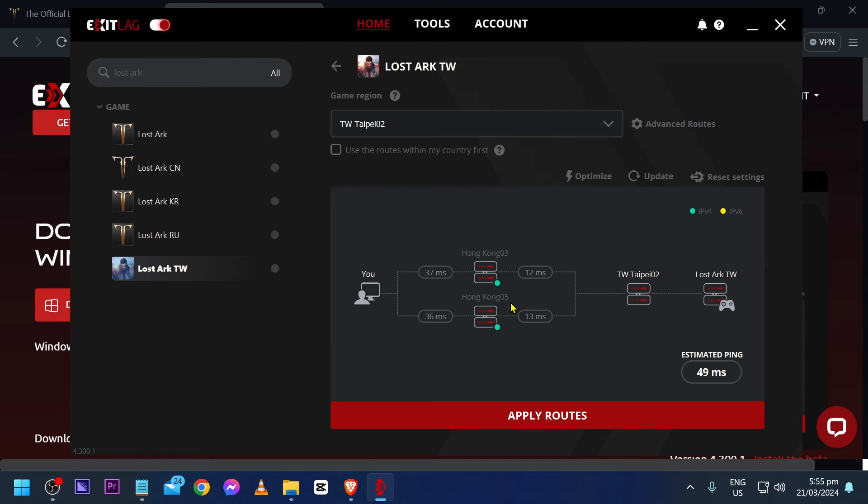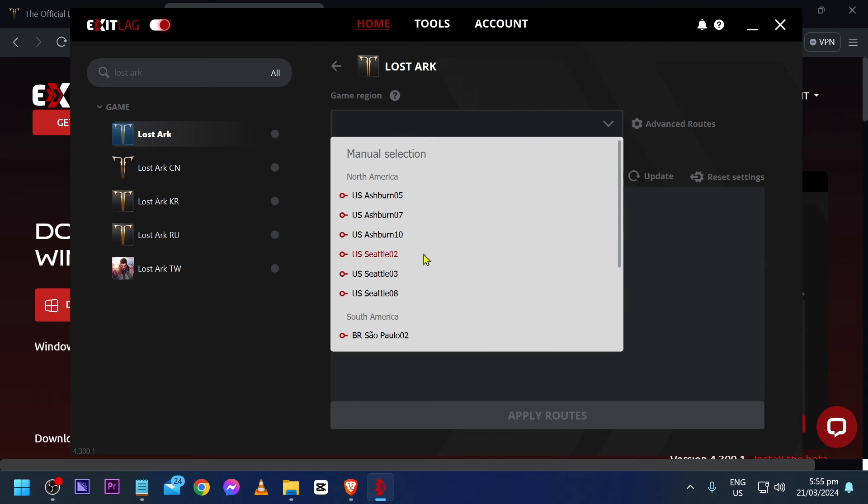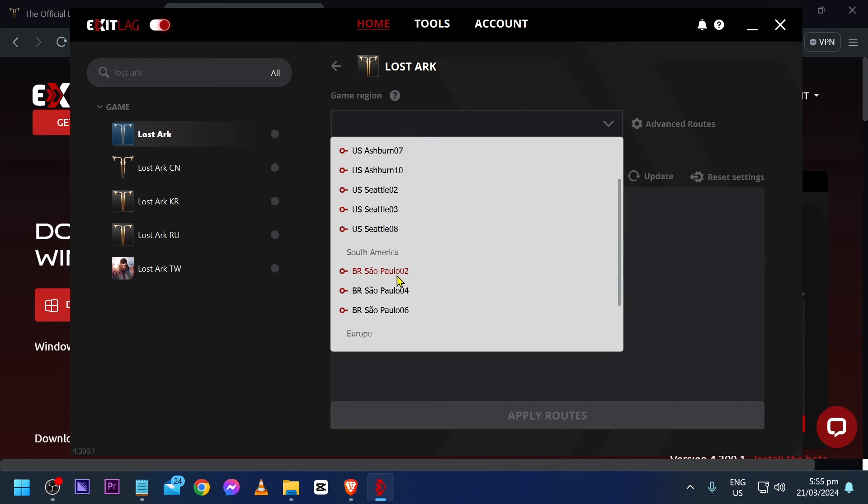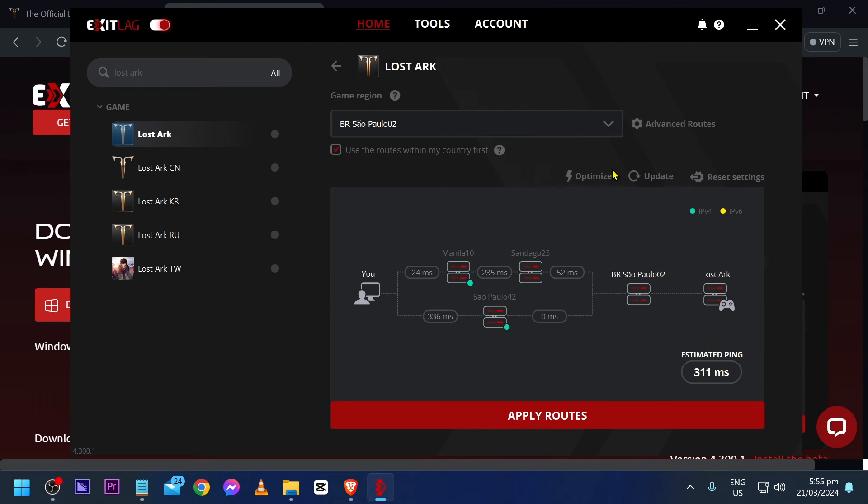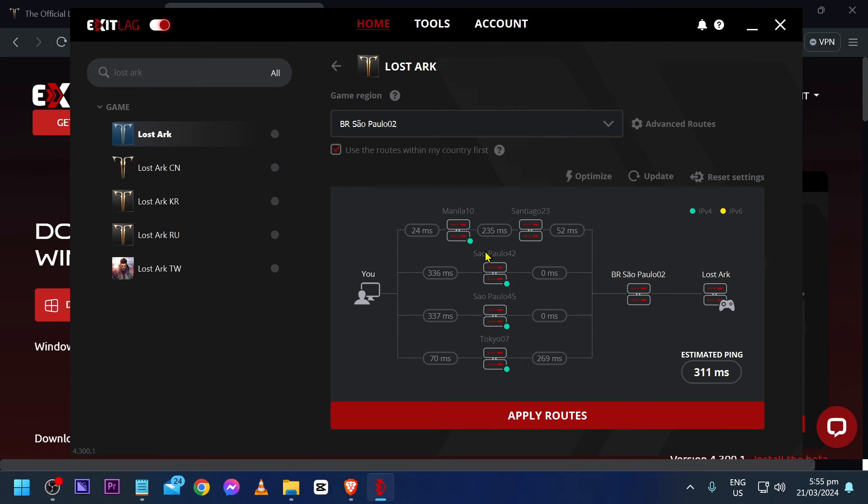There you go. Now, you can see it working, meaning it is doing its job for you. But then again, let's go back. We're going to go ahead and click Sao Paulo and then advanced routes. Make sure that the UDP is two as well. Apply.